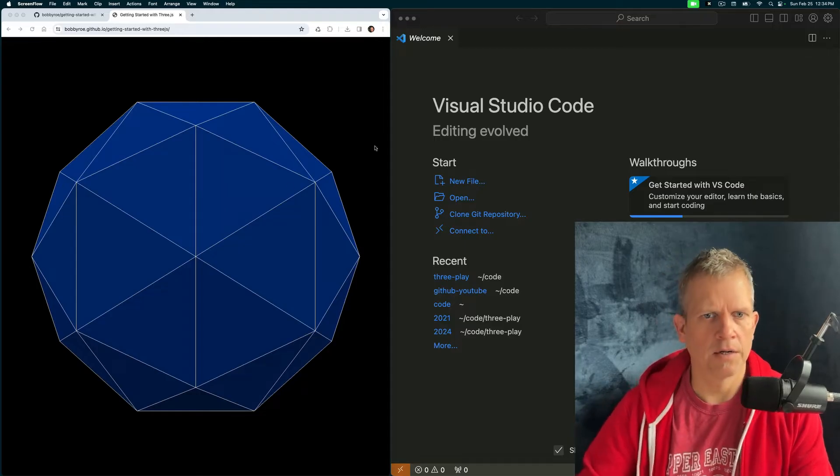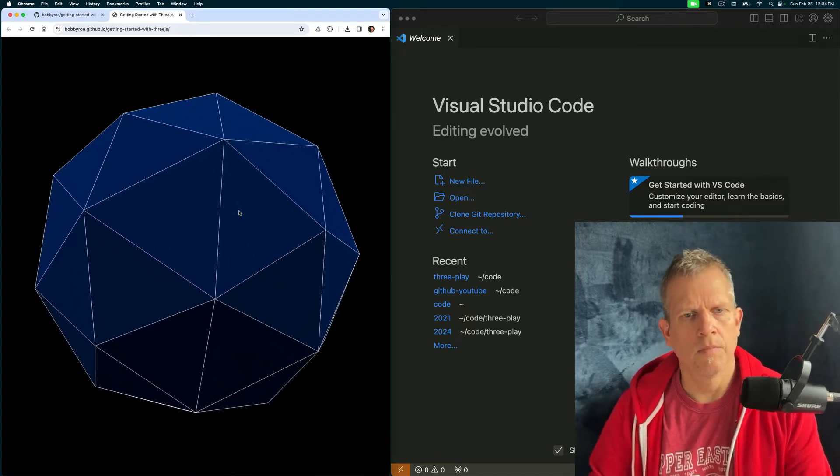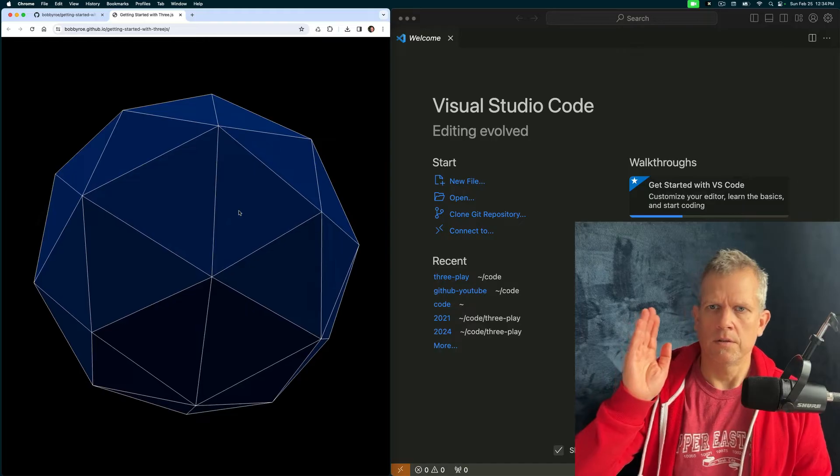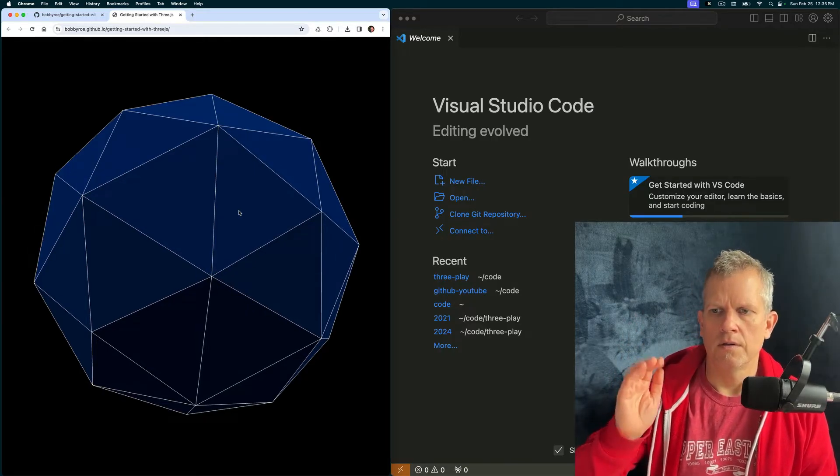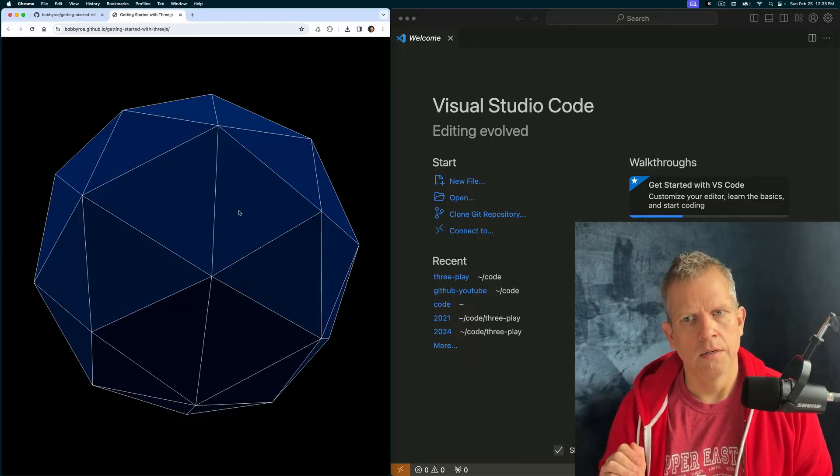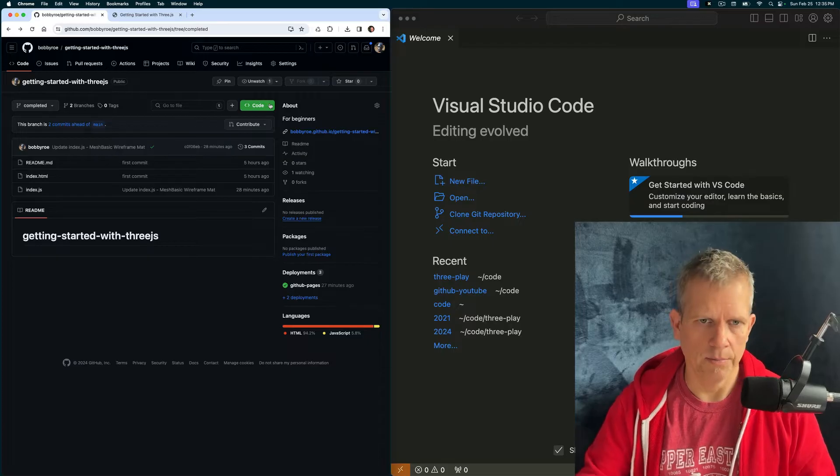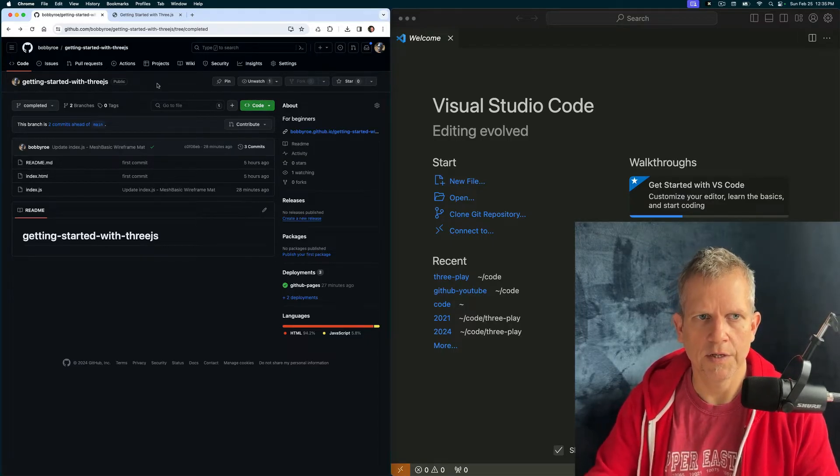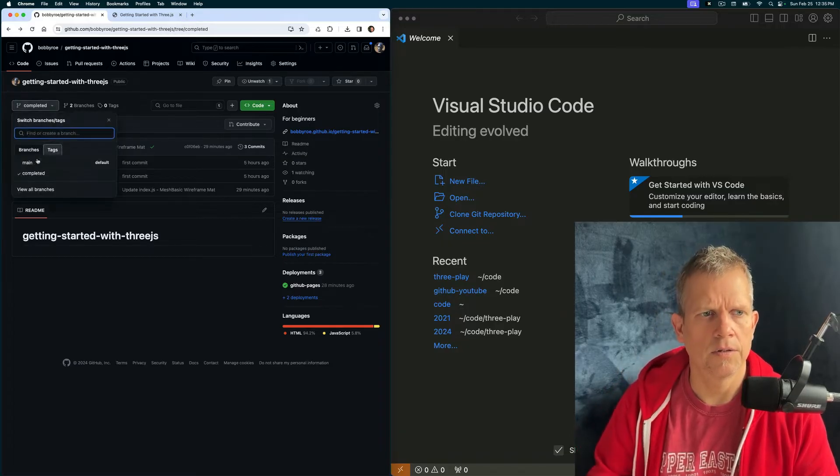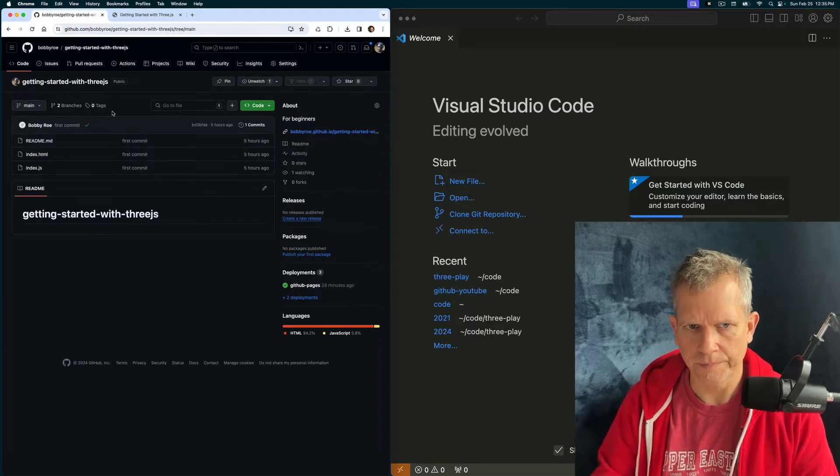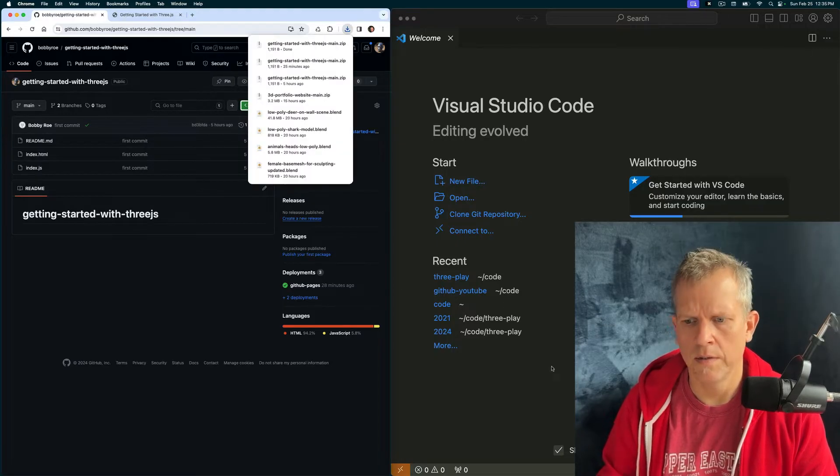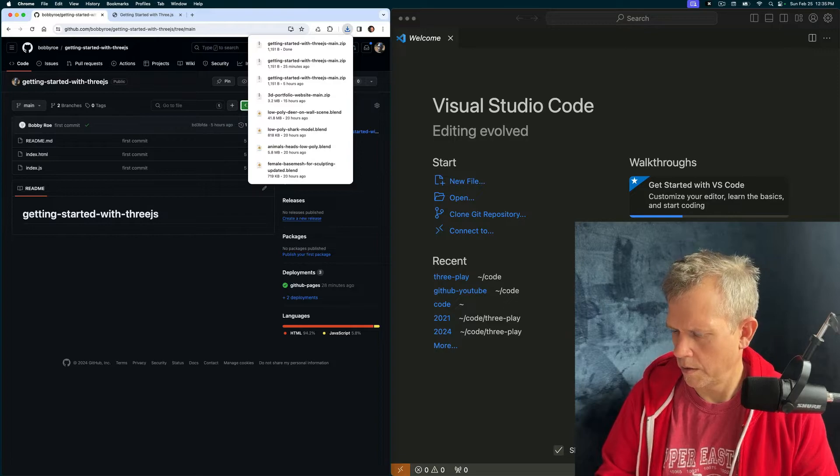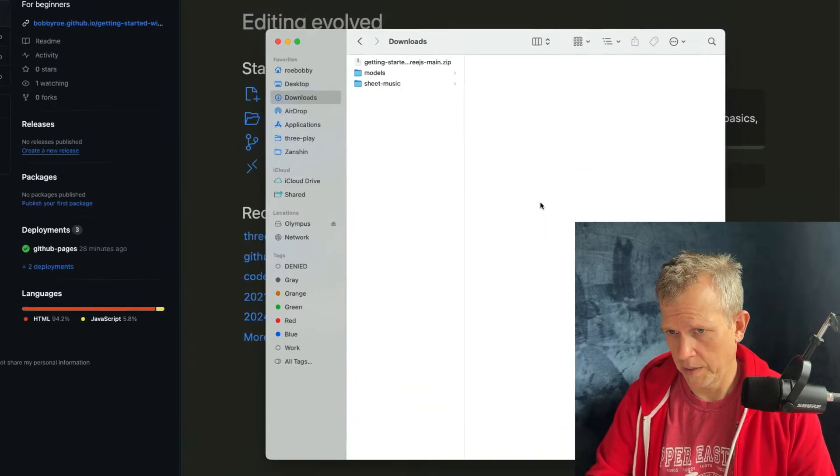Today we're going to get comfortable with the basics of Three.js. First thing we're going to do is get Visual Studio Code if you don't already have it. This is the editor we'll be using today. The next thing we're going to do is download the starter template. Come over here. The link is in the description of the video. And make sure you're on the main branch. Download the code. I'm going to download the zip file and put it on my desktop.